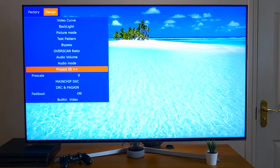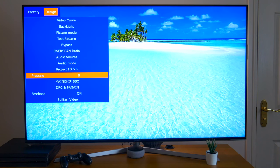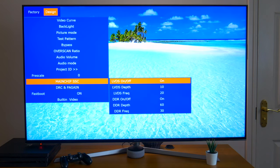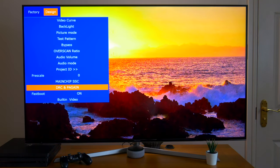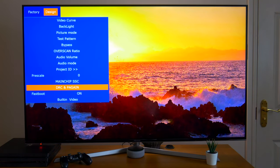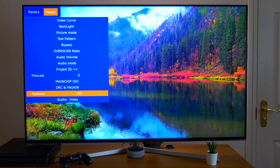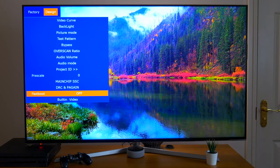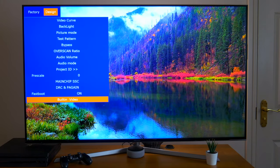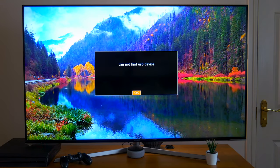Now, the one option I have touched is the fast boot, which I've turned on. This, as the name suggests, boots your TV up faster. Again, I'm not sure what built-in video is.